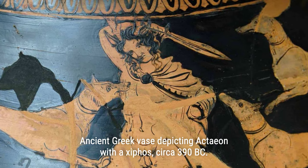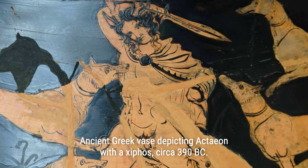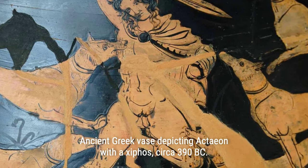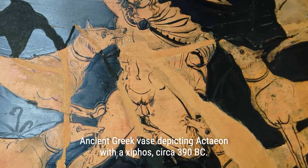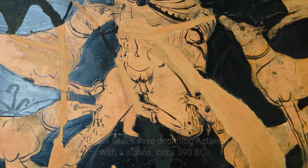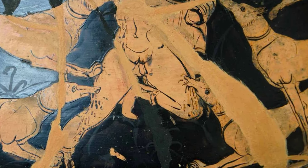The ancient Greek xyphos sword, with its leaf-shaped blade and added mass towards the tip, was the preferred weapon of Greek hoplites for its cutting and thrusting capabilities in close-quarters combat.